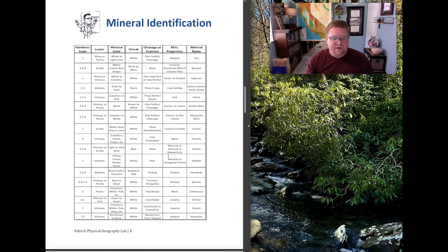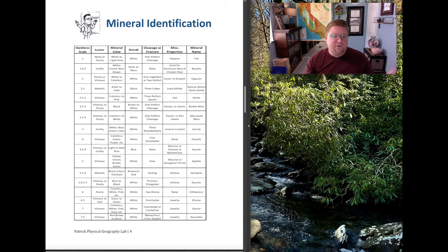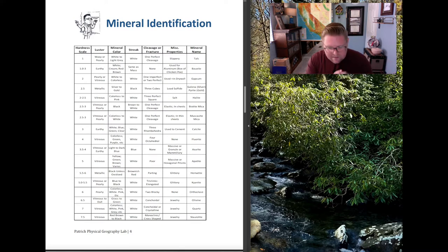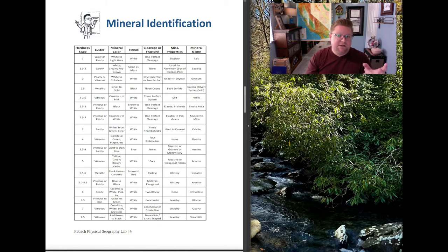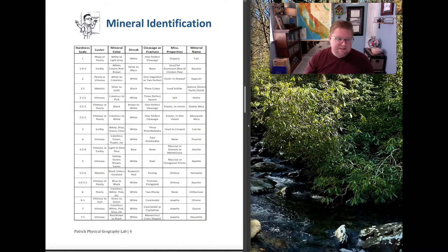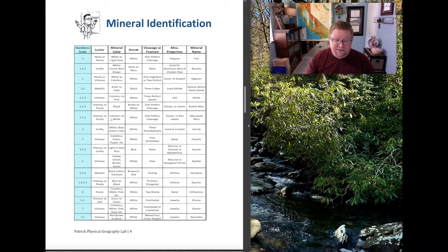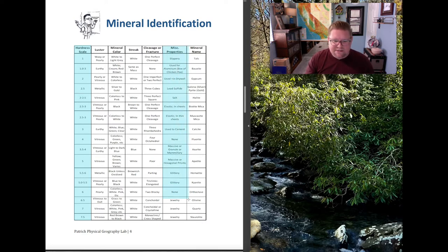There are nearly 4,000 different minerals, but you have a limited list to work with. As I explain in lectures, minerals are the building blocks of rocks — like ingredients in a spice cabinet that you combine to create a final product. The list is organized into rows and columns: hardness, luster, basic color, streak, whether it has cleavage or fracture, miscellaneous properties, and the mineral name.